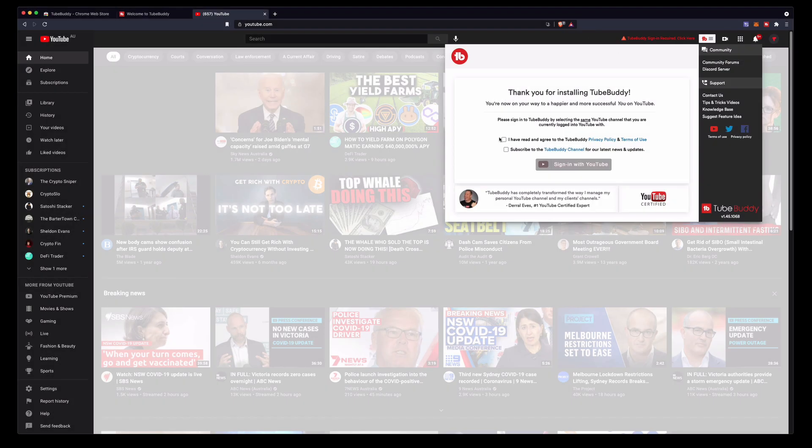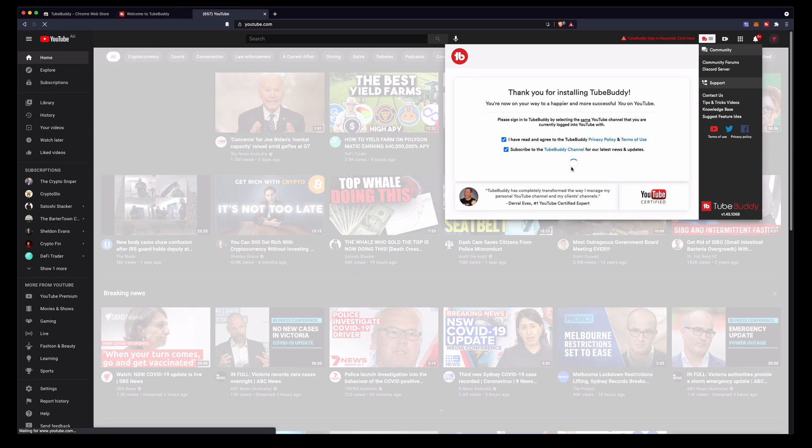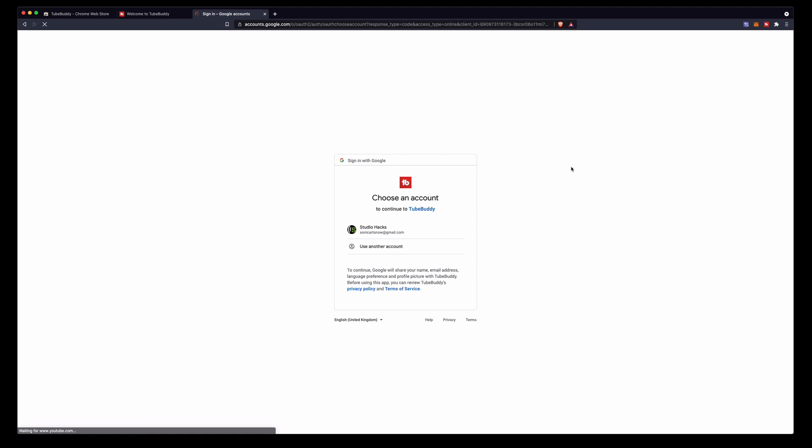Then you just have to say I have read, tick these two boxes. If you want to read the terms of service and privacy policy you can. You don't have to subscribe to the TubeBuddy YouTube channel but I find that good because they have lots of valuable tutorials on how to use it. Click sign in with YouTube and that will take you to a separate page.